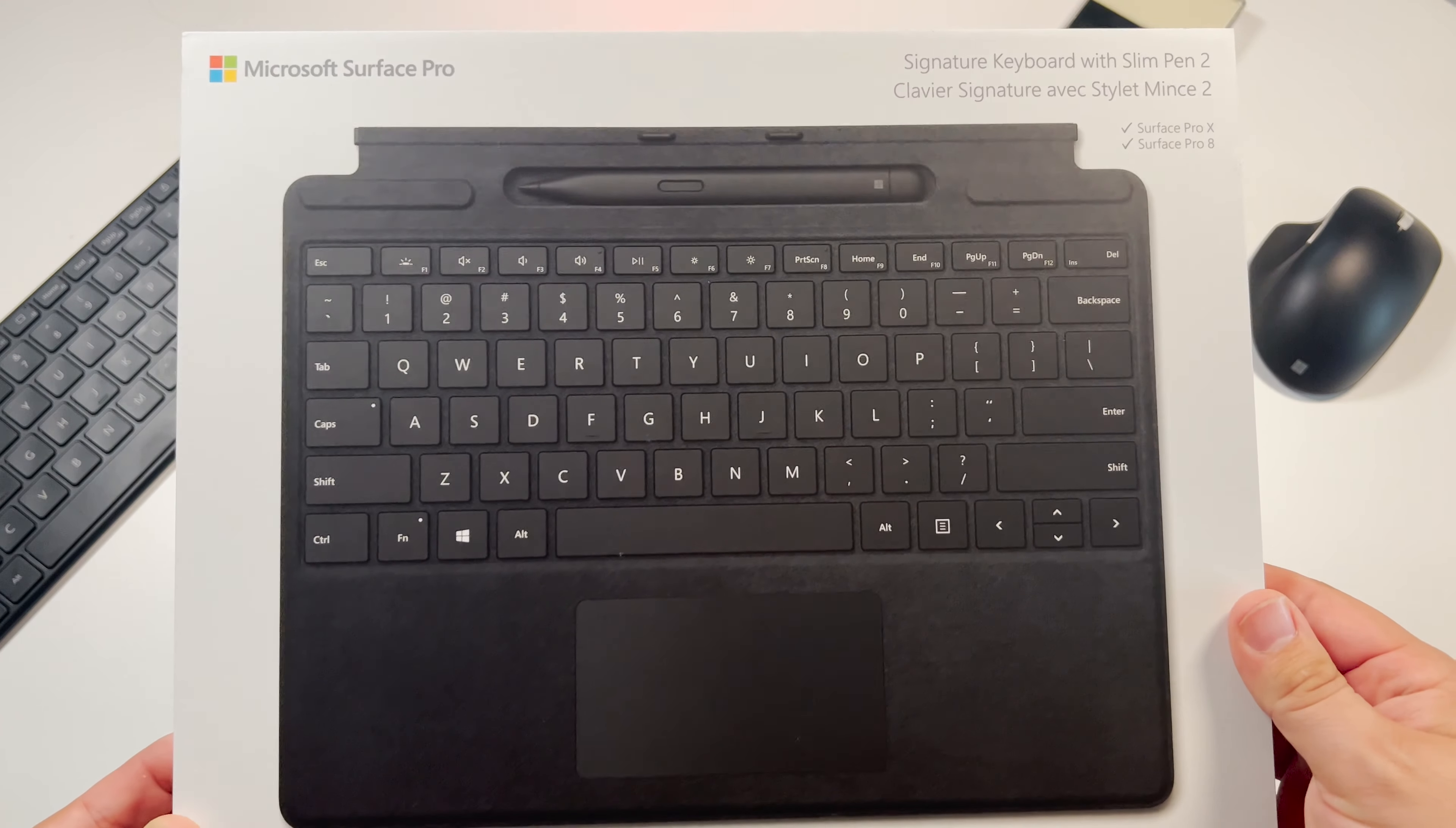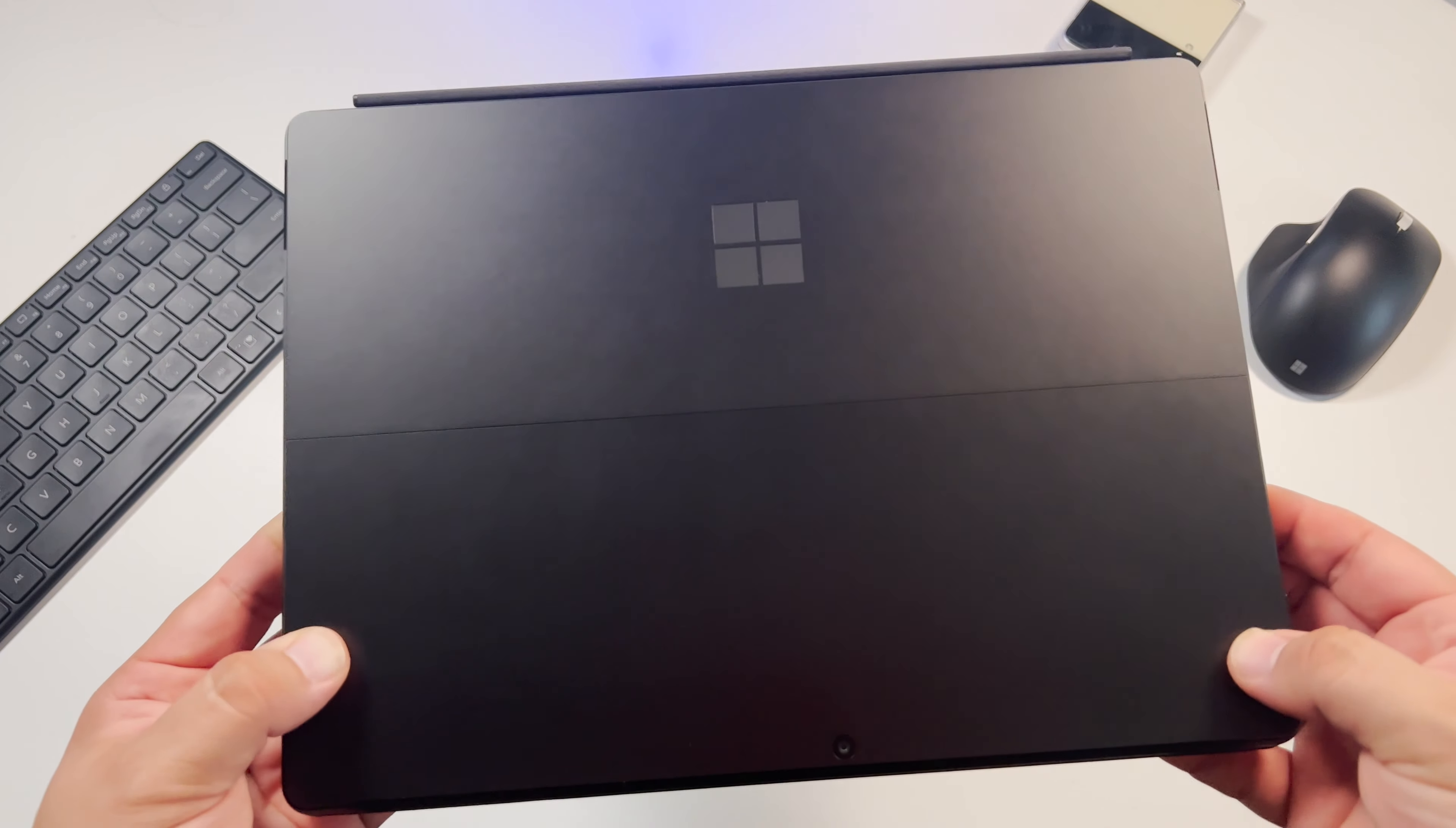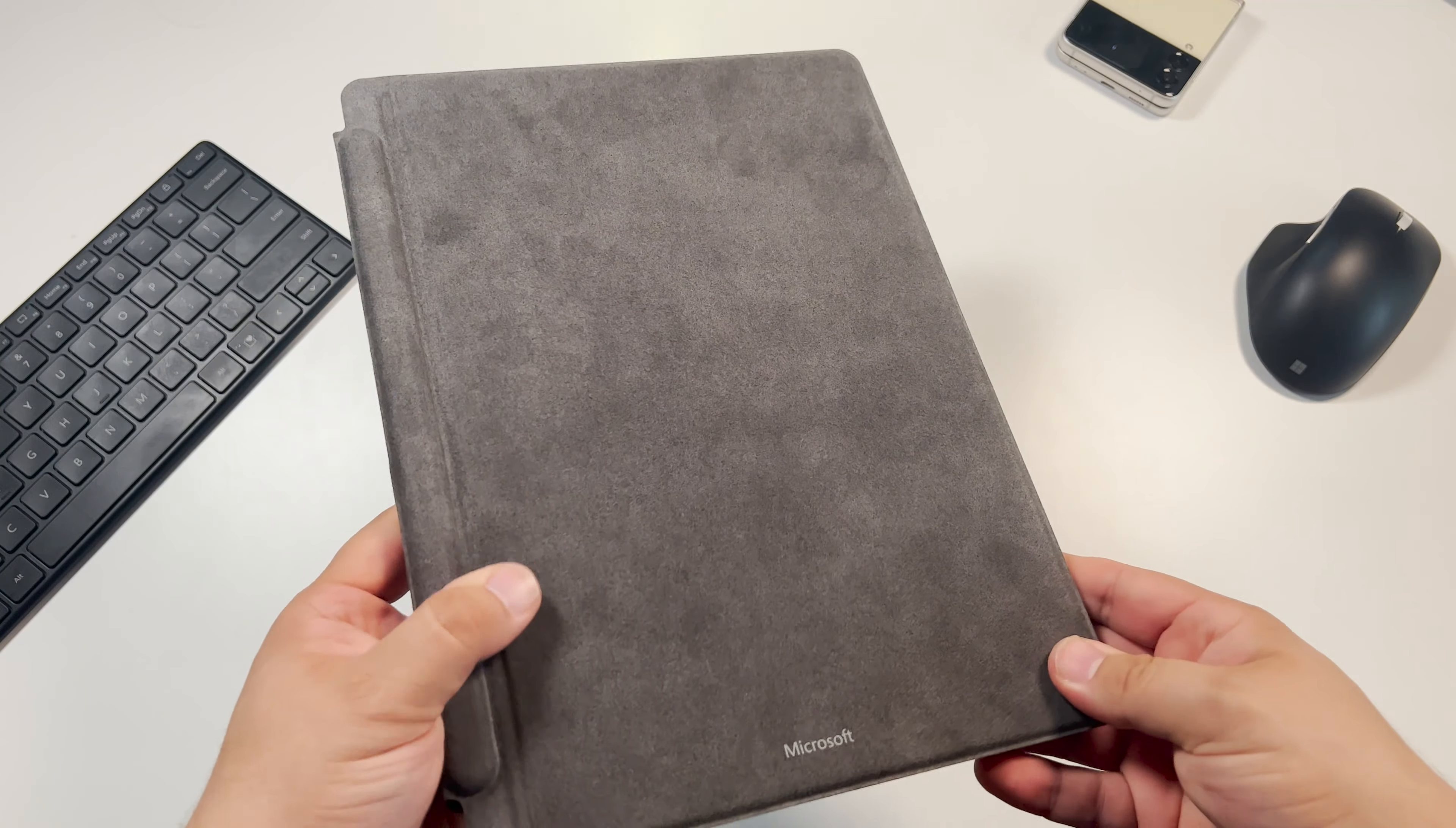I went with the Graphite Pro 8, just something different from the standard silver model. It looks sleek while attracting fingerprints of course, but I still prefer this color. The case is also in matching graphite with a soft Alcantara front cover. Curious how that holds up long term.